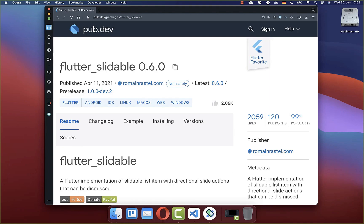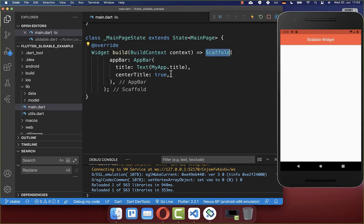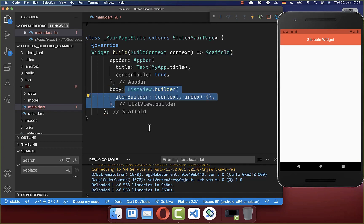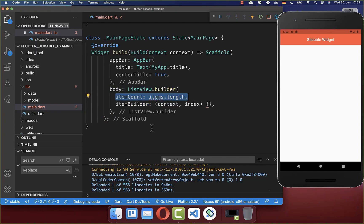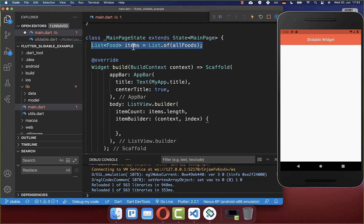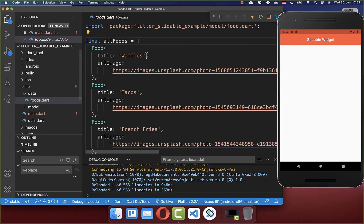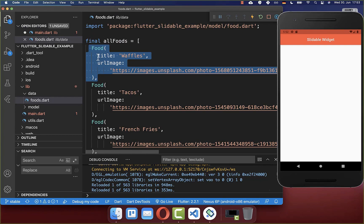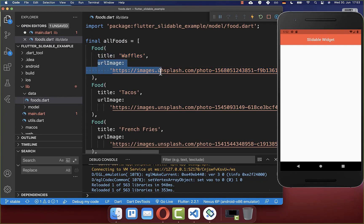For creating this slidable widget we will make use of the package flutter_slidable. Let's get started within our scaffold body property. Here we want to create first of all a ListView where we want to build many items. I've created a list of item objects, each containing a title and an image that we later want to display within our ListView.